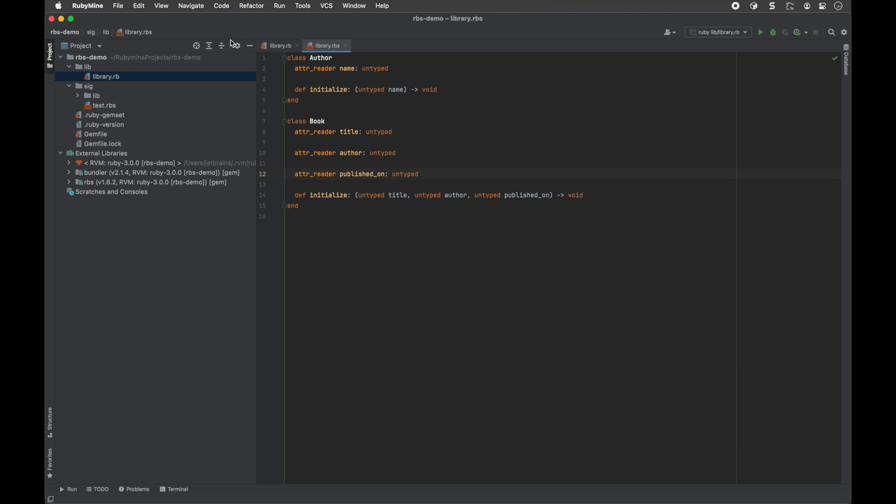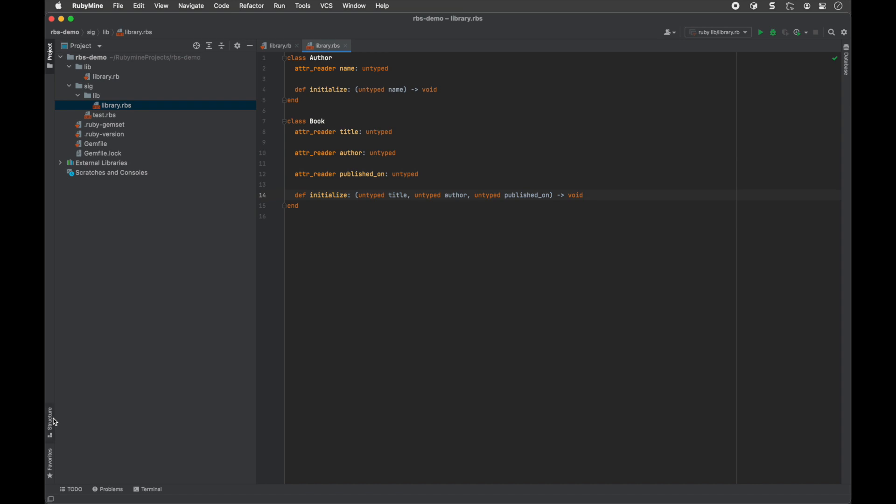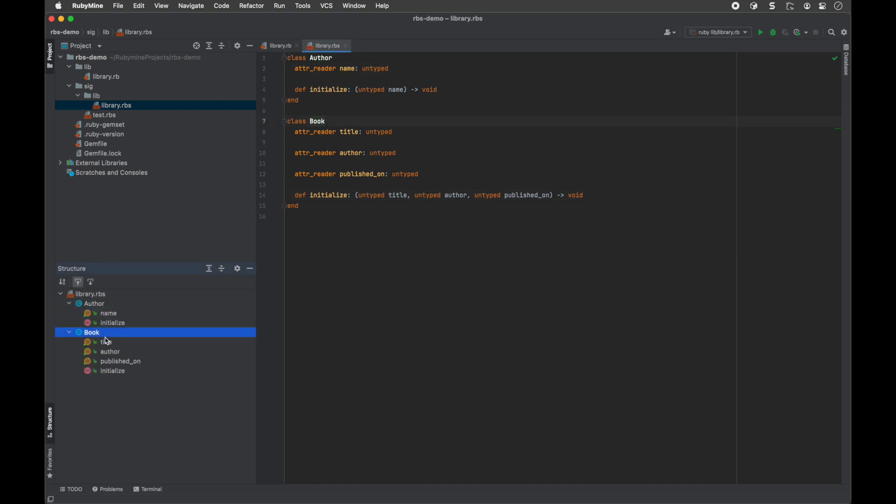RubyMine will generate a new RBS file with the same name as your Ruby file. All types included in the resulting prototype are marked as untyped and serve as templates. You can examine the high-level structure of the RBS file using the Structure Tool window.